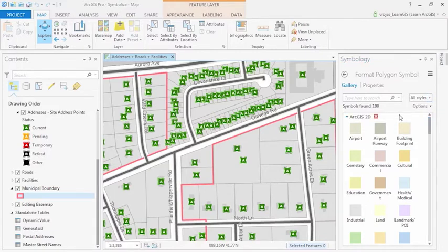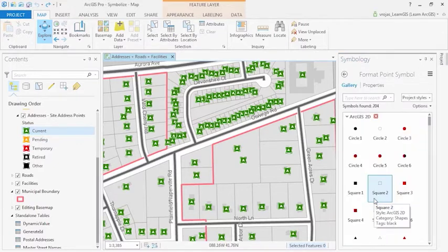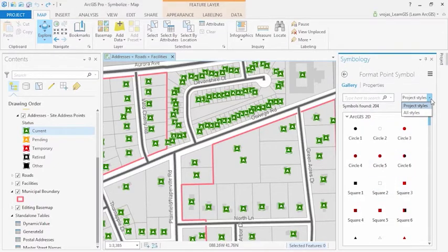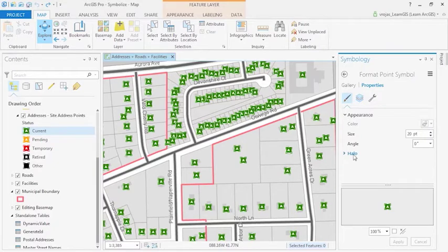Now let's take a look at the feature layer of site address points. Here we can see this layer has been symbolized by status of address. If you click on the symbol, we can again change the symbolization with the style gallery. By clicking on properties, we can see how these symbols have been formatted and modify them, as well as add a halo.